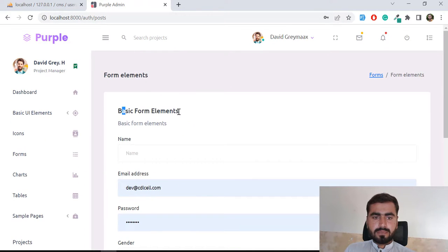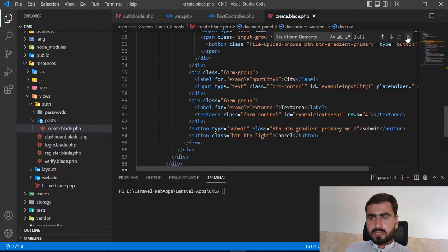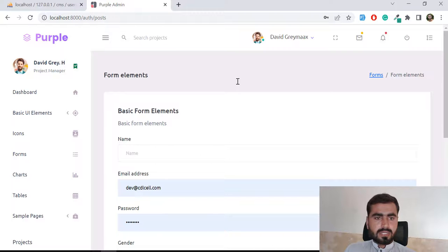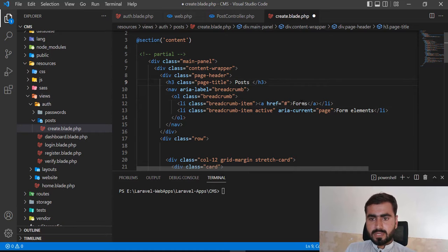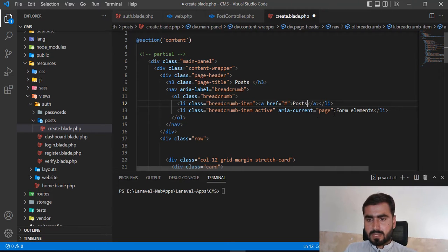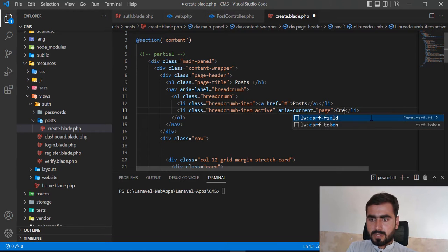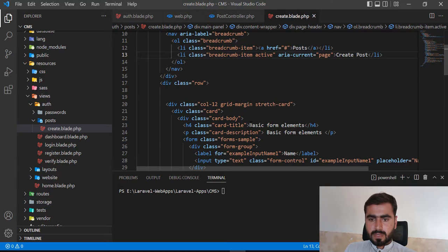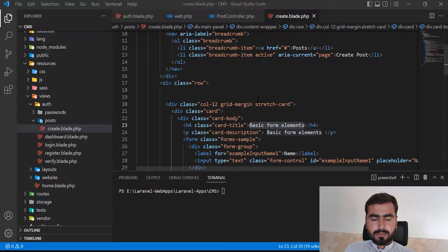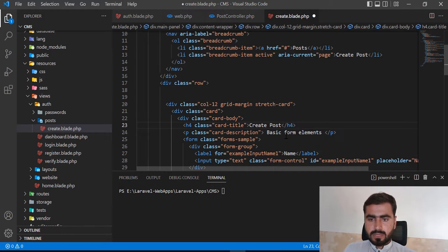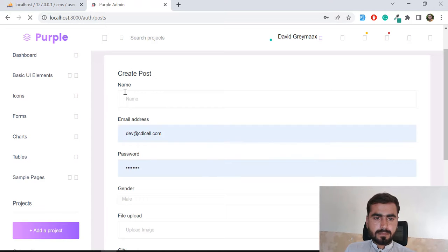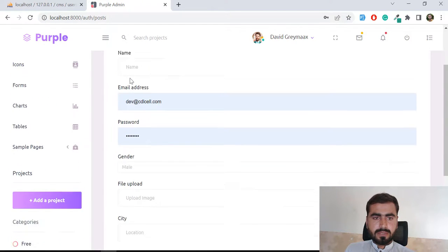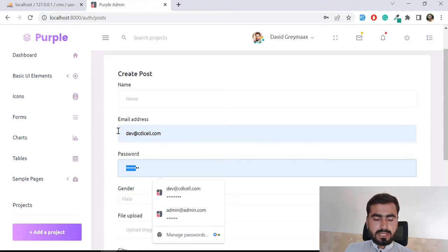Everything is working fine. Now I want to rename things for the post form. I'm going to add the title 'Post', update the heading to 'Create Post', and remove the 'basic element' label. After saving, it looks fine. This form will contain our title, description, and other fields.